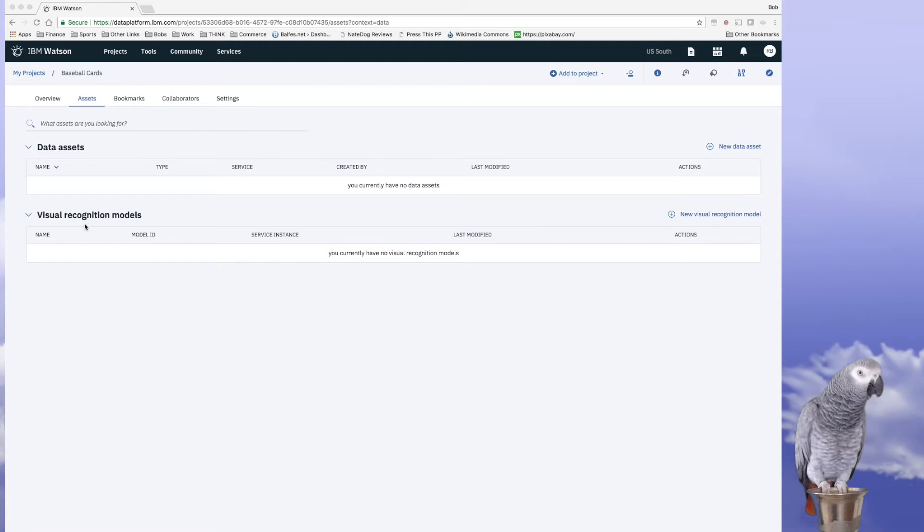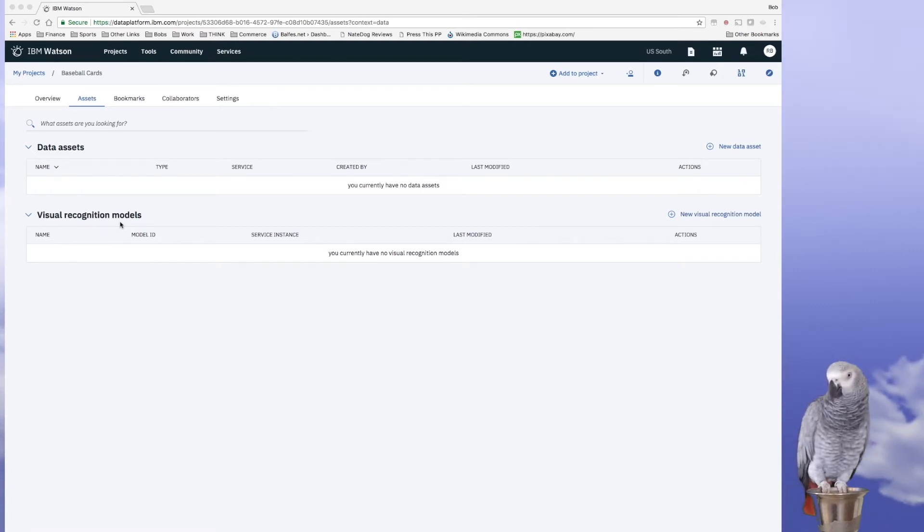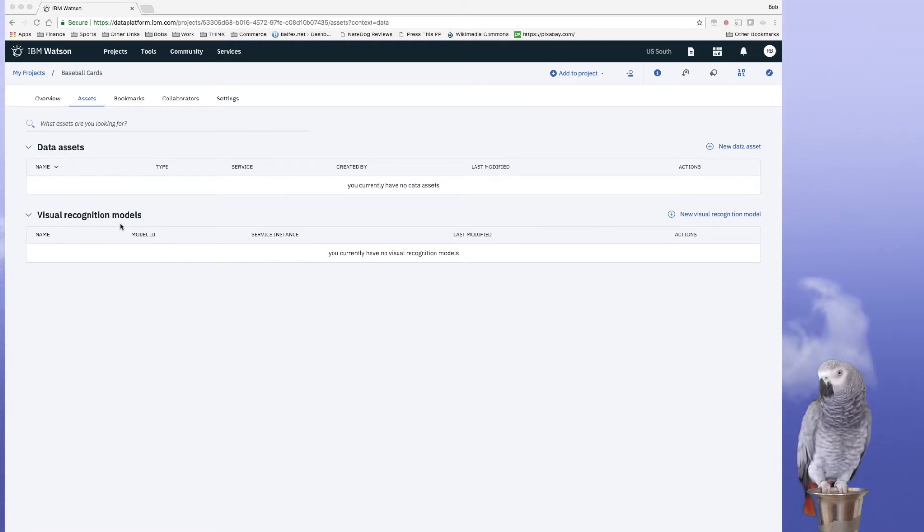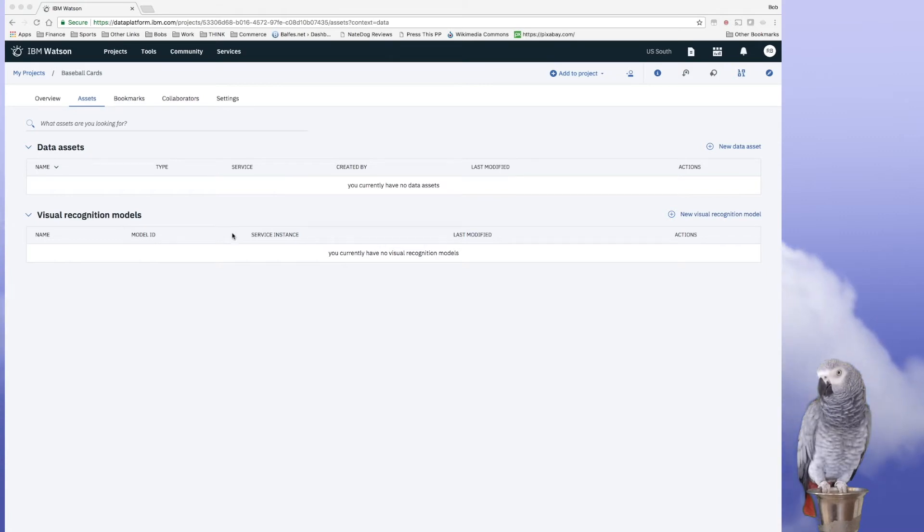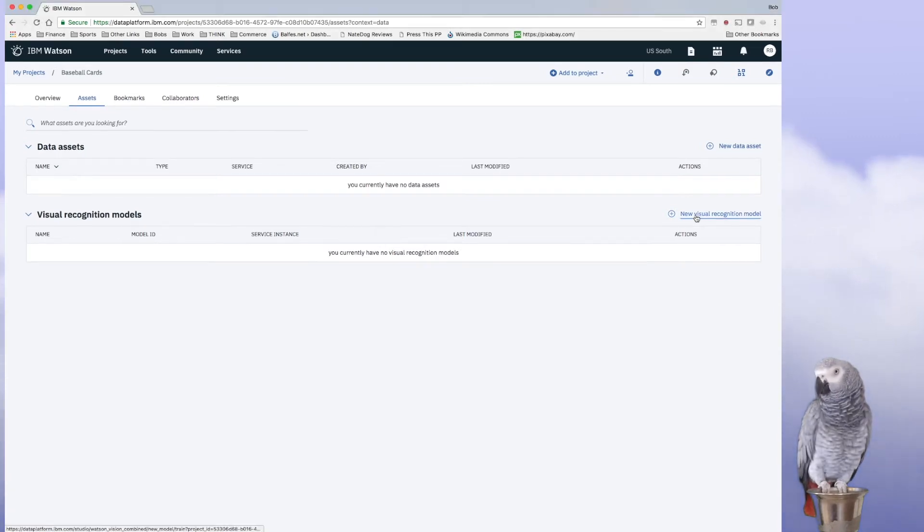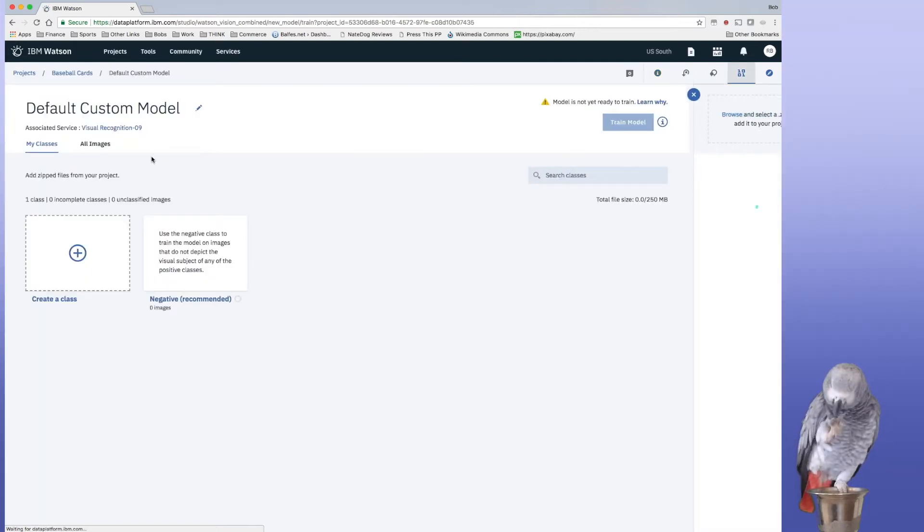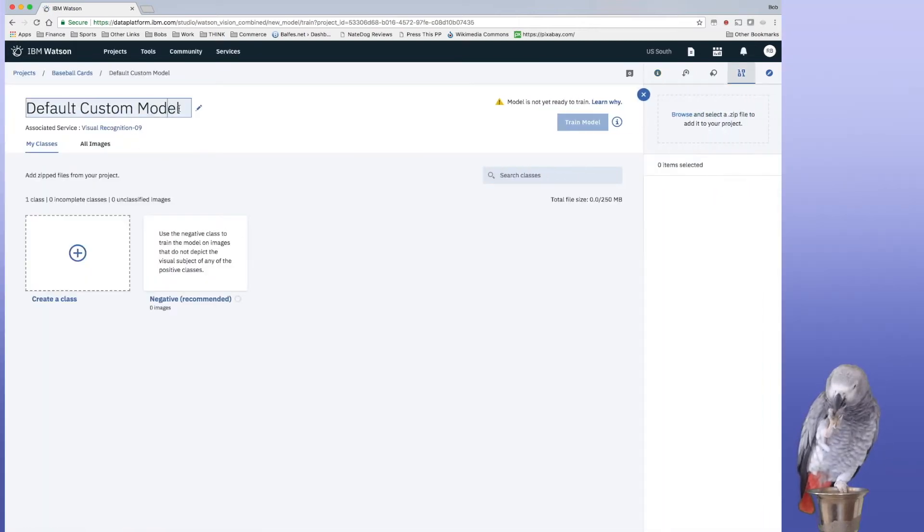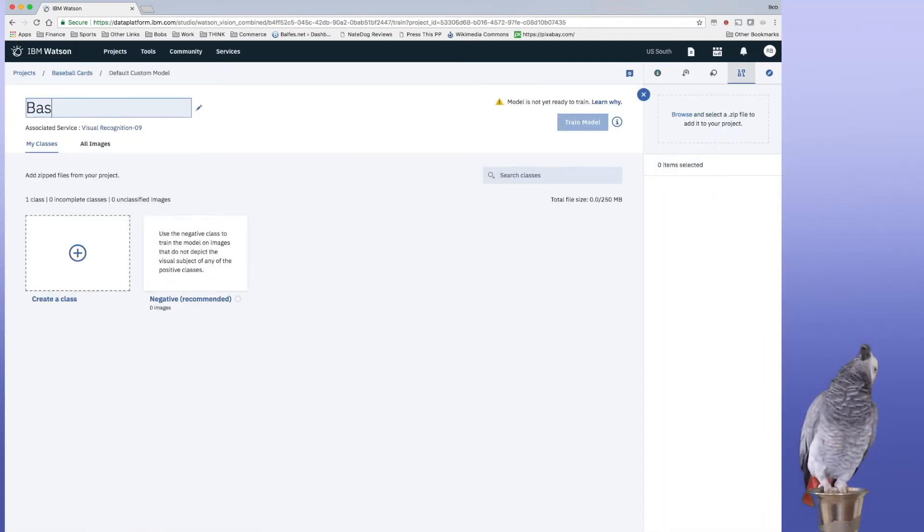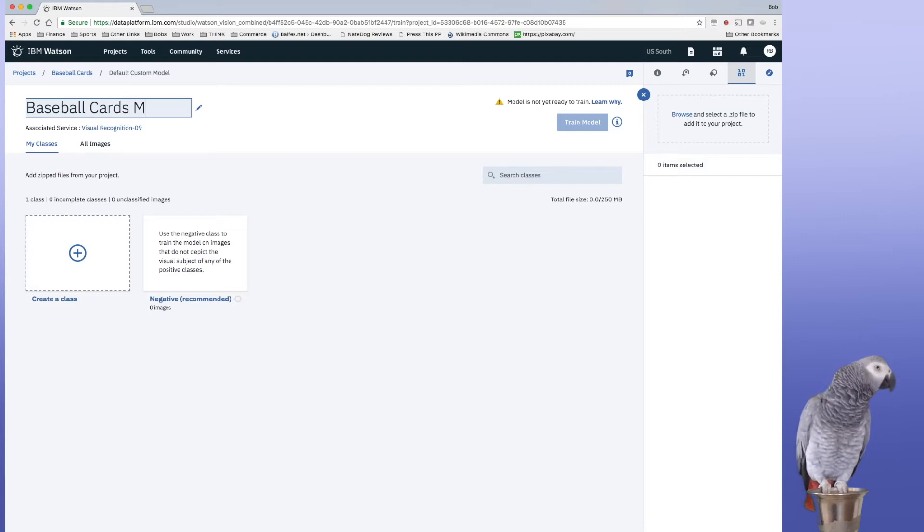So this is a visual recognition application that I'm going to create that really doesn't take any coding. So we're going to start with a new visual recognition model, and I'm going to name this baseball cards model.